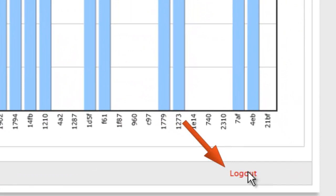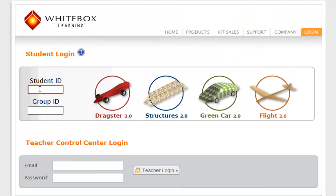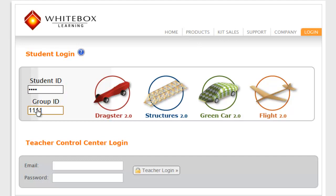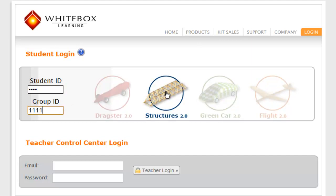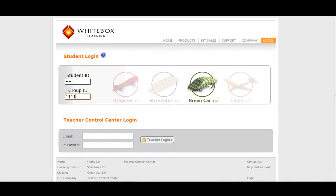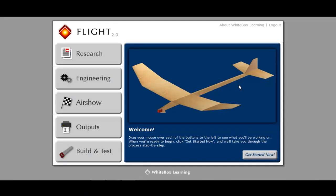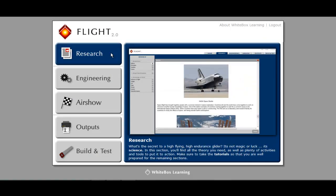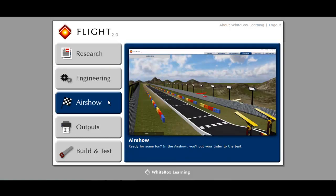Now you can log out of your Teacher Control Center, log back into www.whiteboxlearning.com, and then log in to one of the STEM applications using the student ID and group ID you jotted down earlier. The user interface is the same for all of our STEM applications. Please see our website for individual videos that review each STEM application.